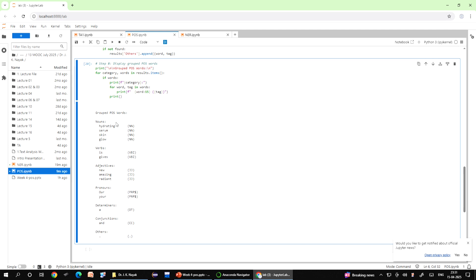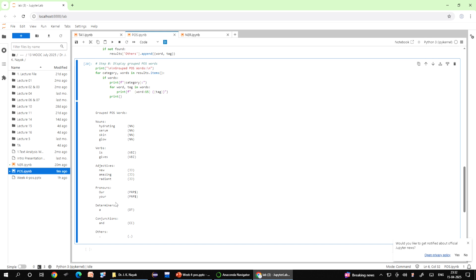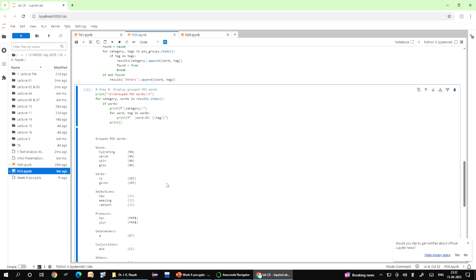Here we have done this and in our case you see hydrating, serum, skin, glow, they all come into the noun category. Is, gives is coming in the verbs category. New, amazing and radiant comes in the adjectives. Your, our, your comes in the pronouns. A is a determiner, and is a conjunction, and dot full stop is in others because it is not recognized in any category.